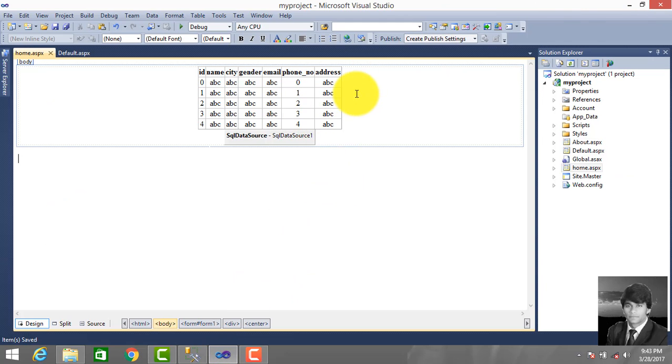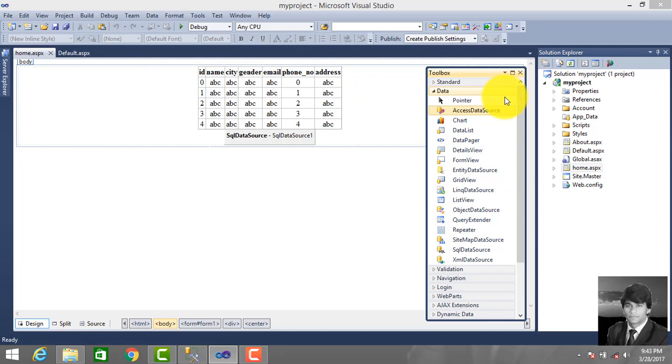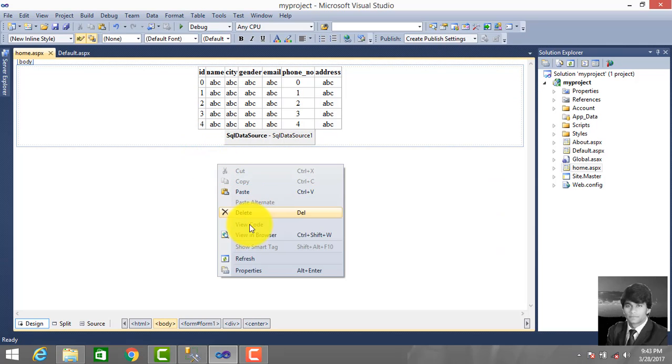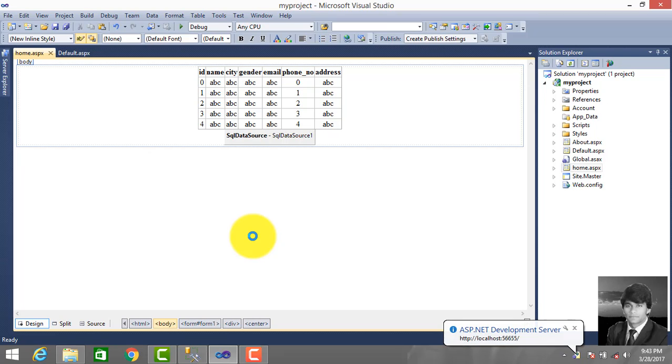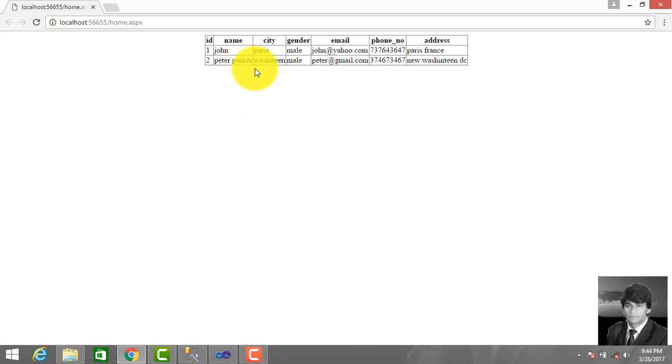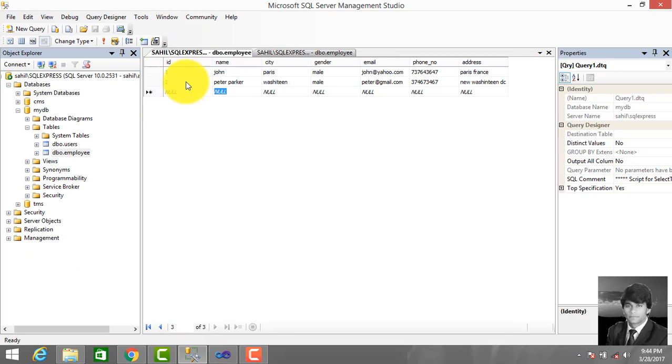We dragged GridView from the Toolbox and made a SQL data source connection. Now we run this project - View in Browser. This is the record we entered in the employee table. You can see the employee table displayed.